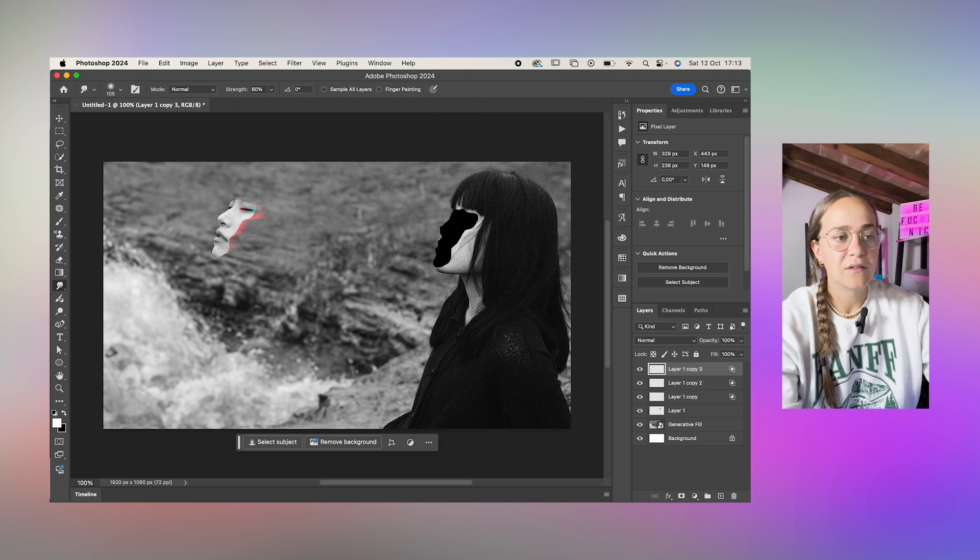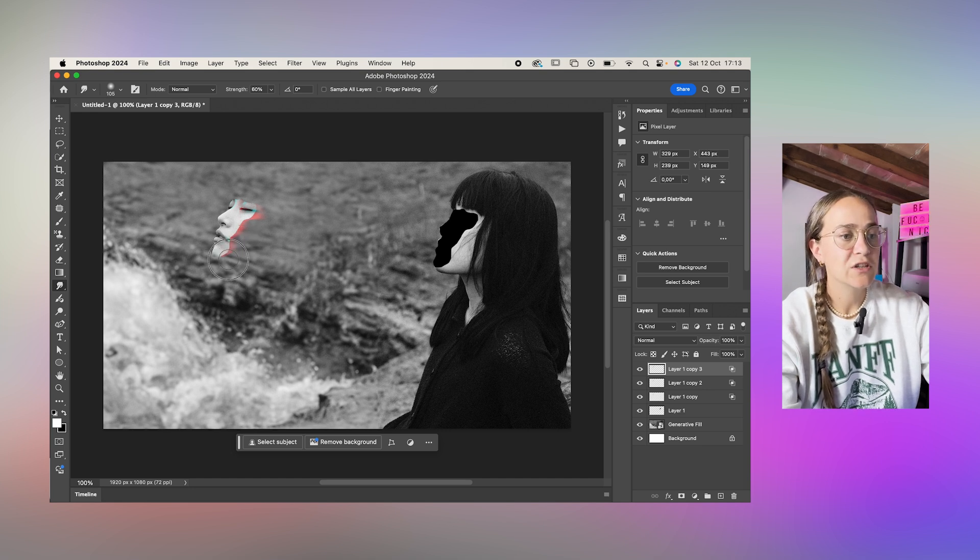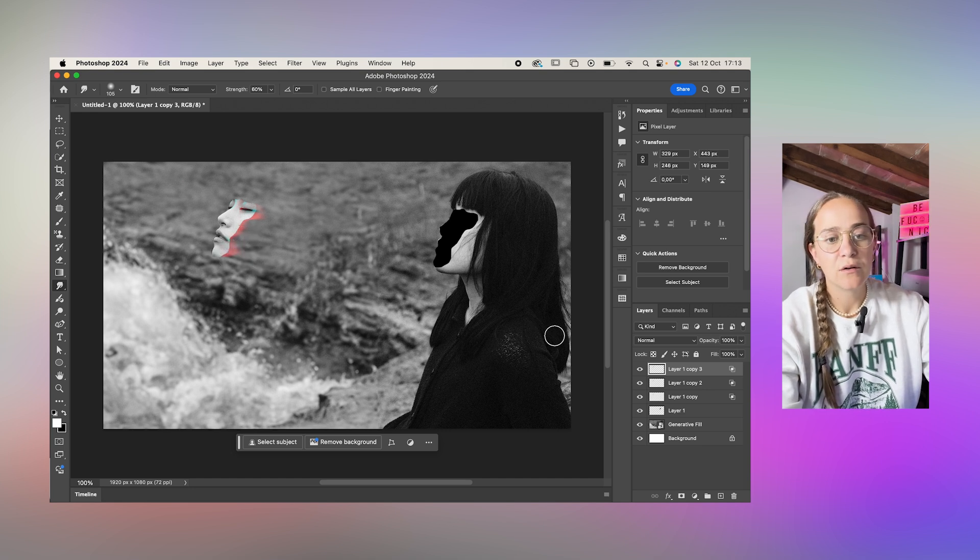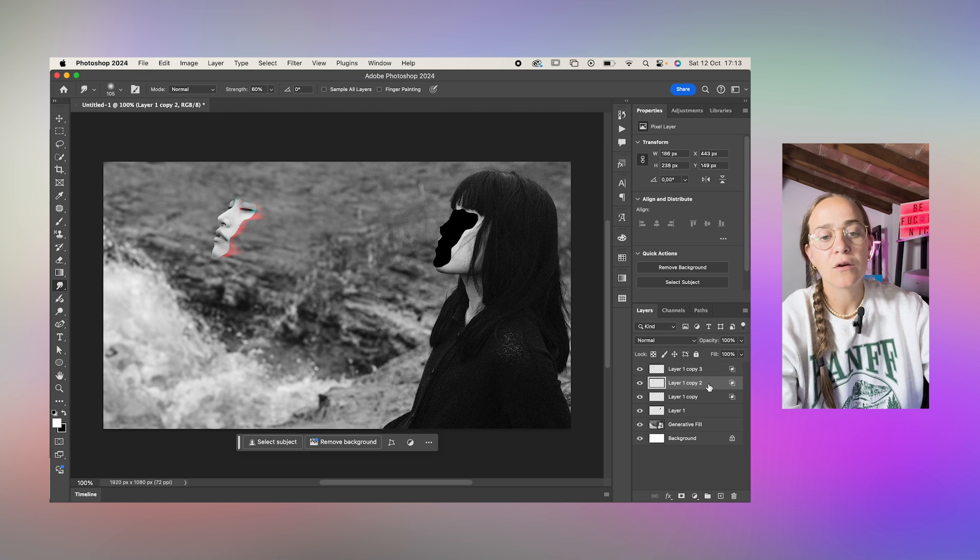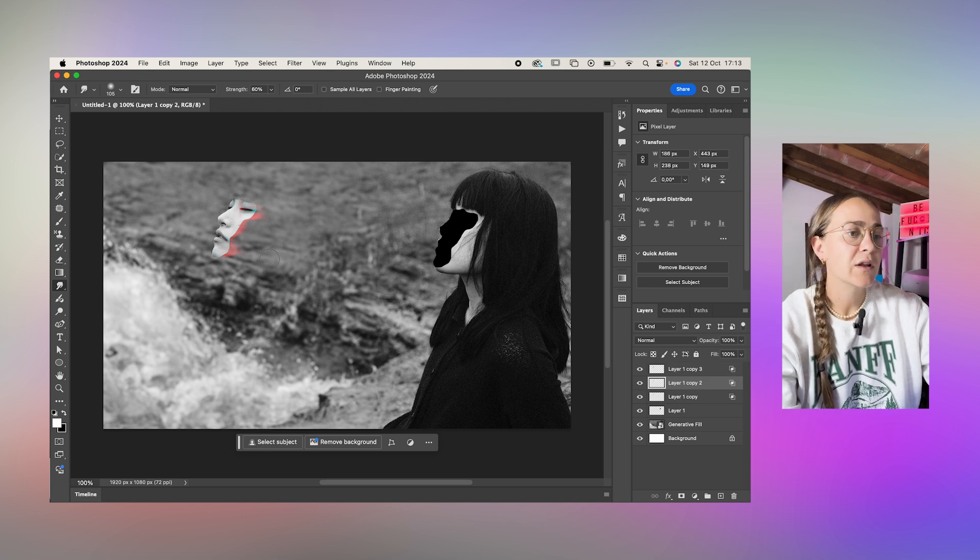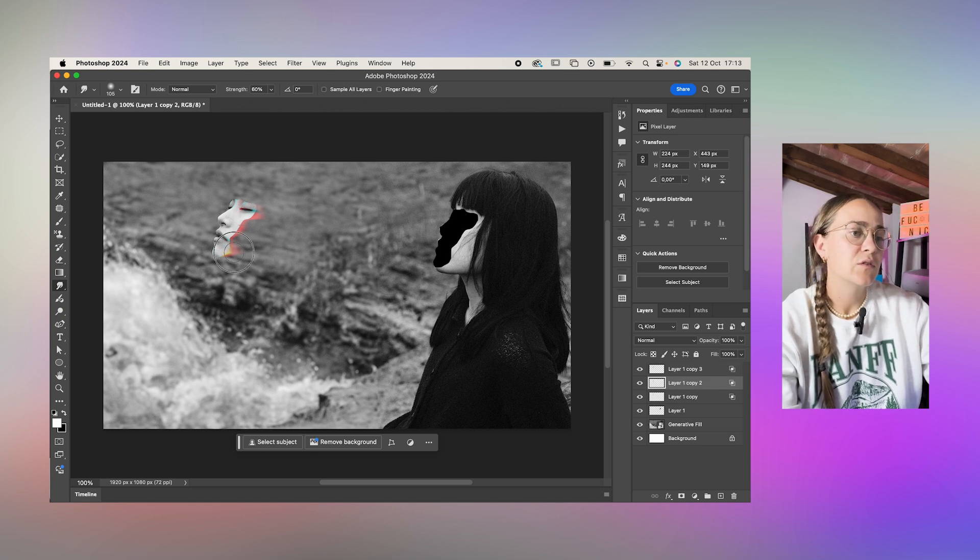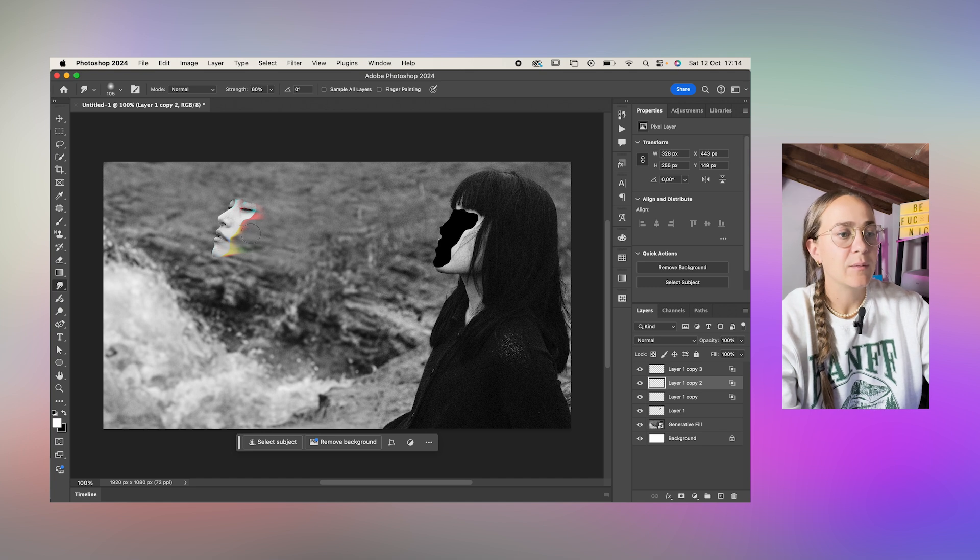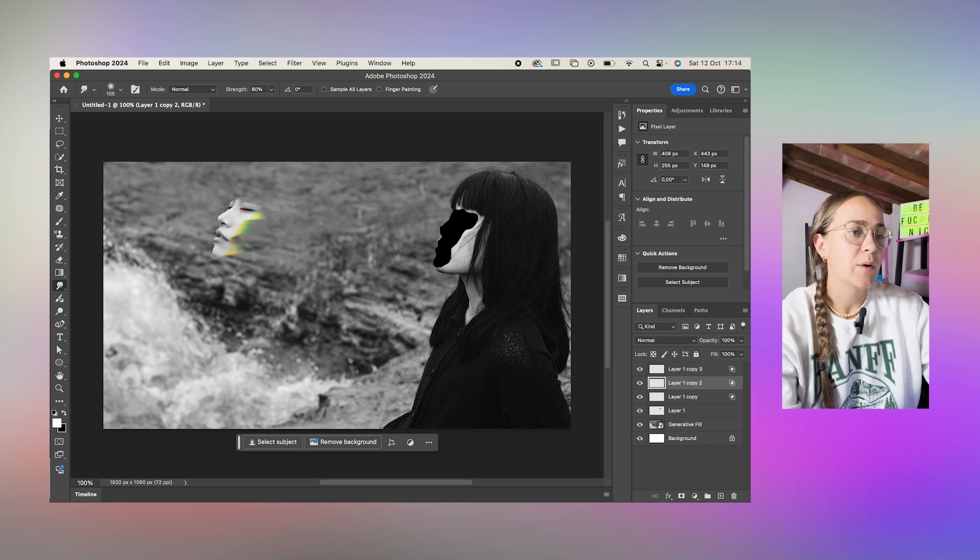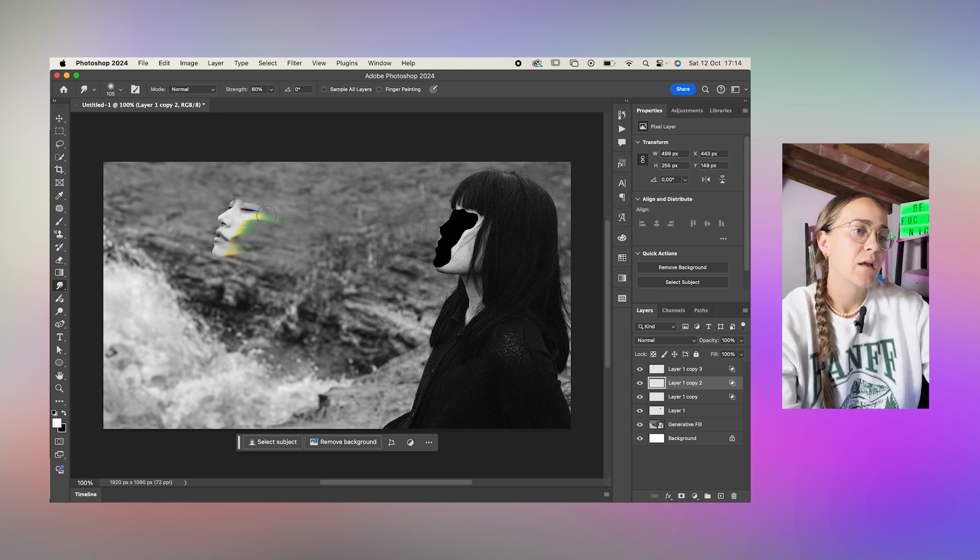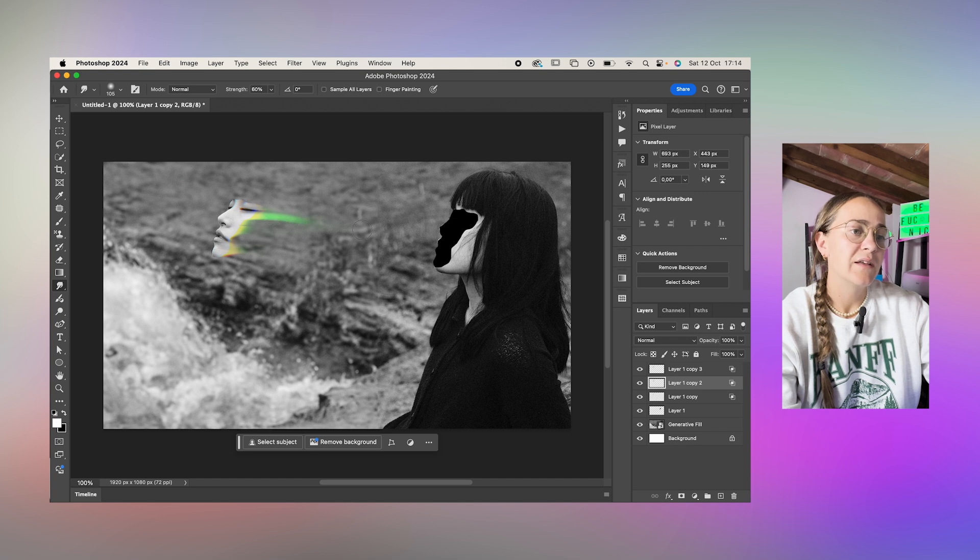This is the red channel we're smudging so you can just select the layer underneath it which was the green one and start smudging that. Red and green makes yellow so that's why the yellow is popping up and if you go past the yellow you get the green.